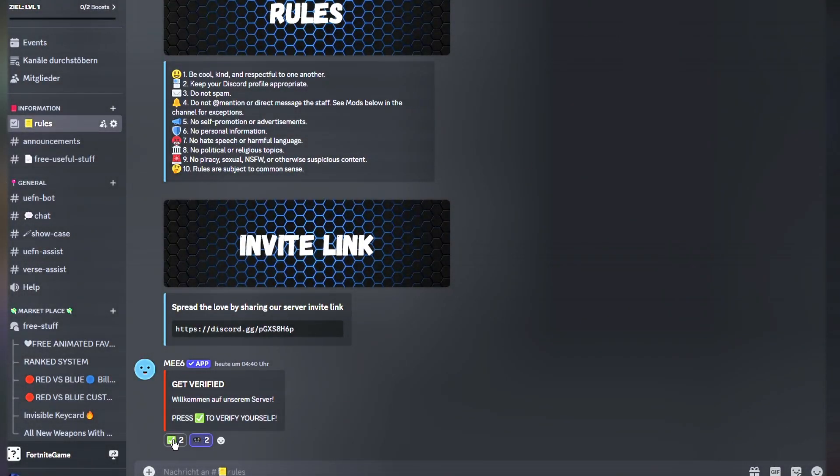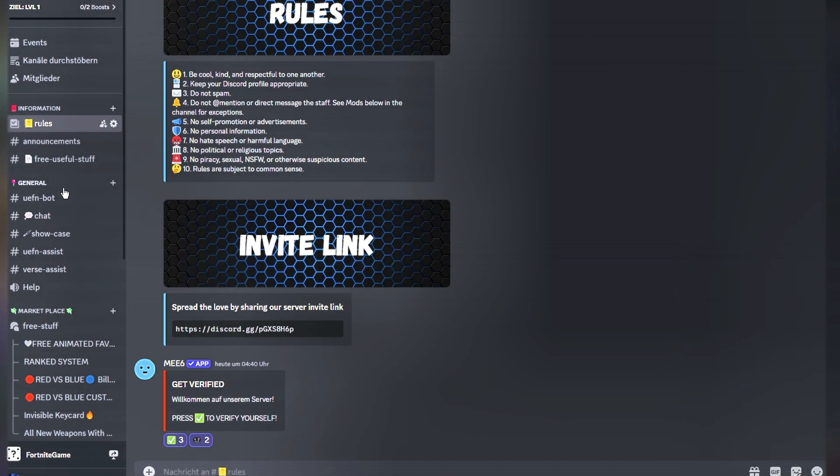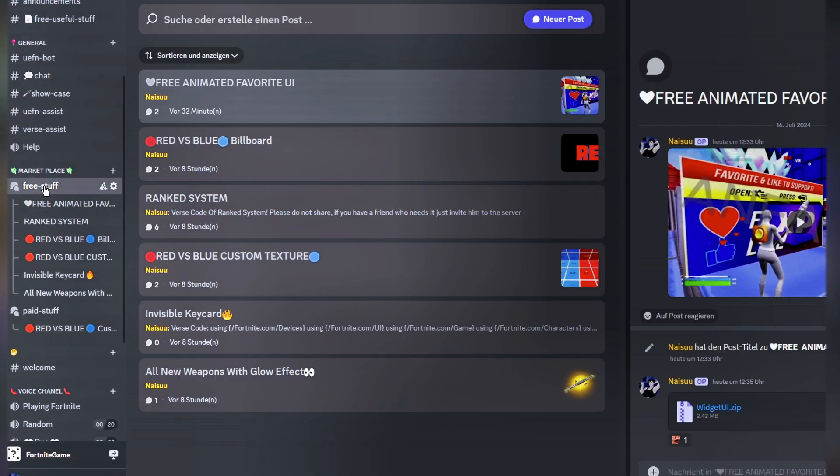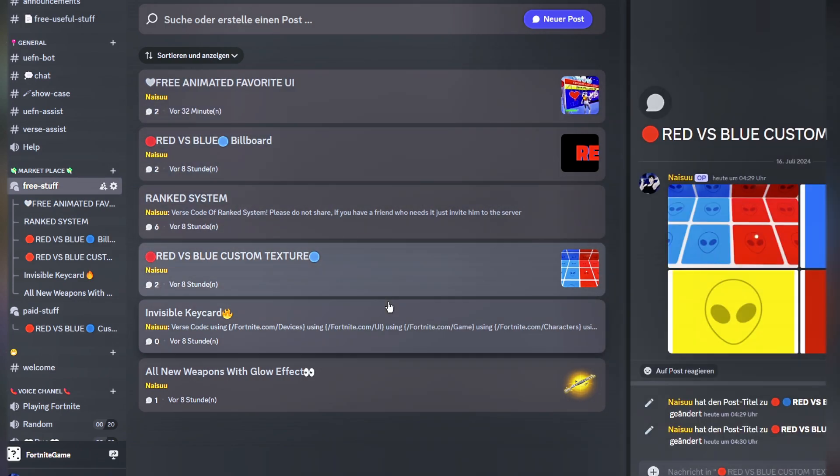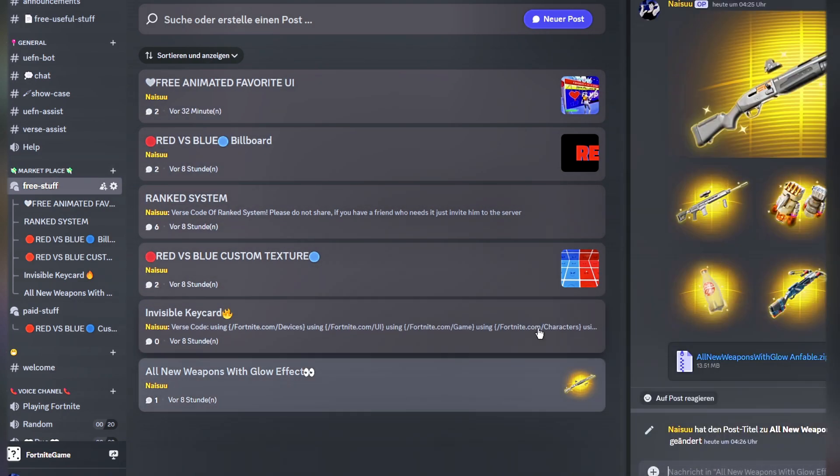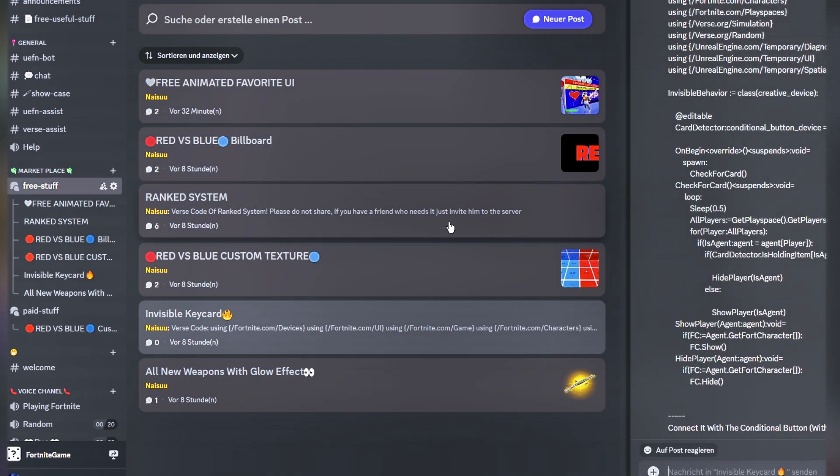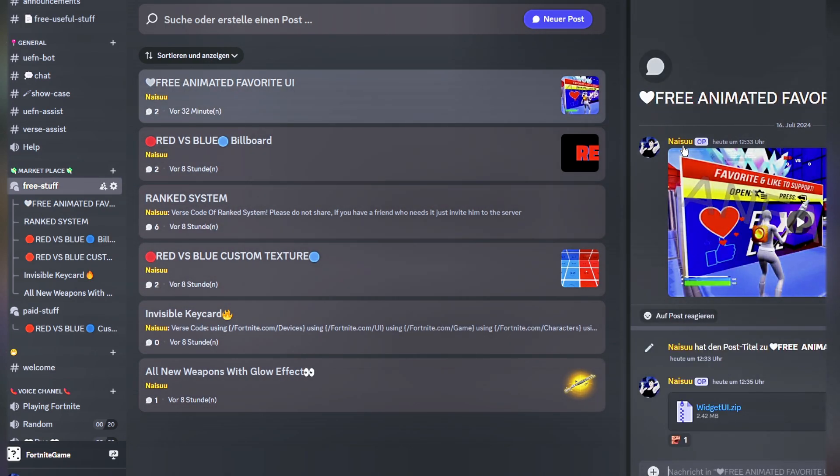Join my Discord, the link is in bio, and go to this channel. Download this file and open it up.